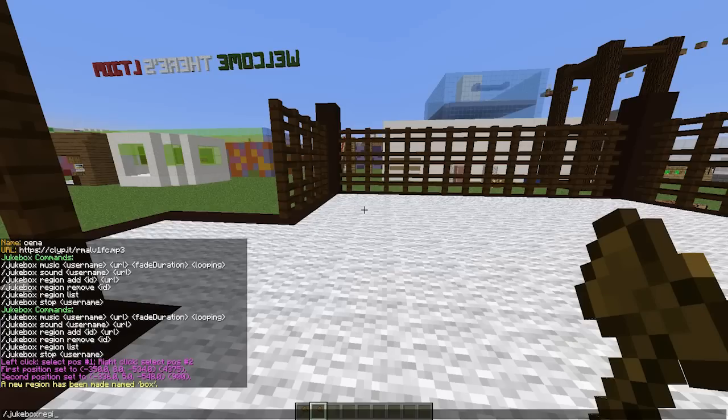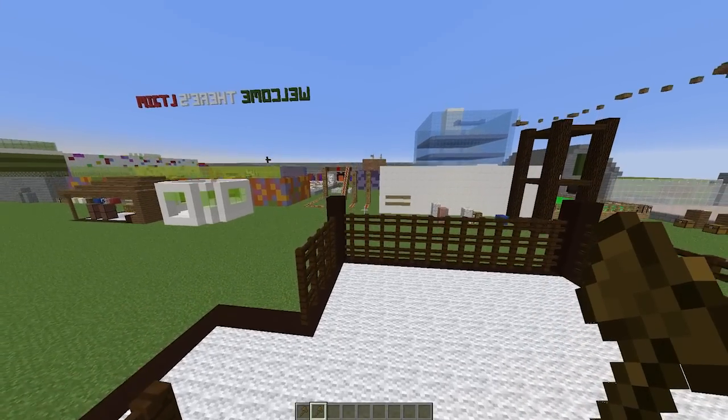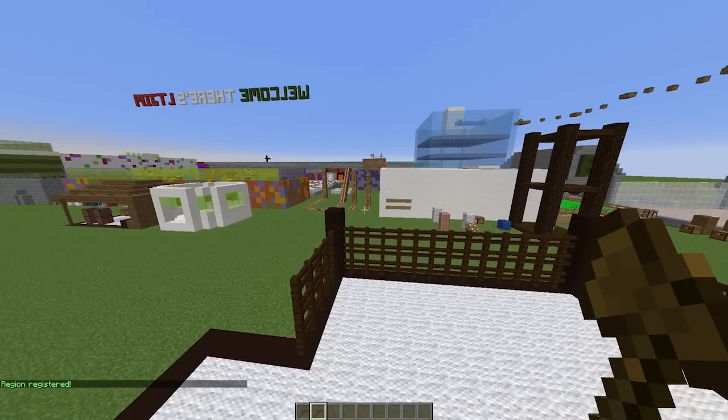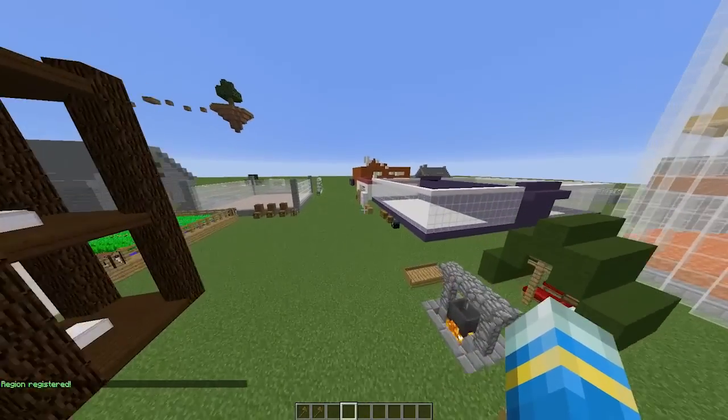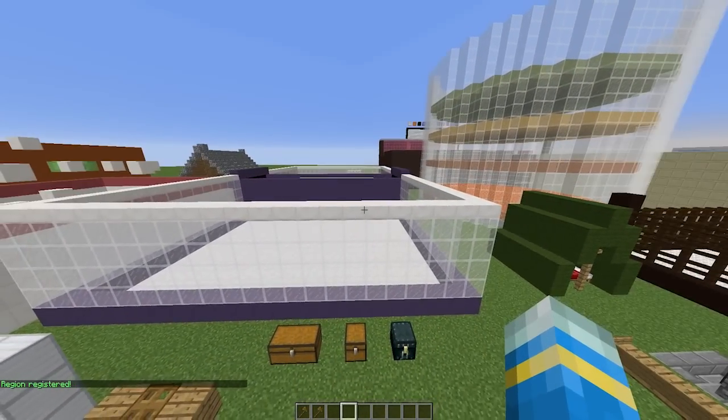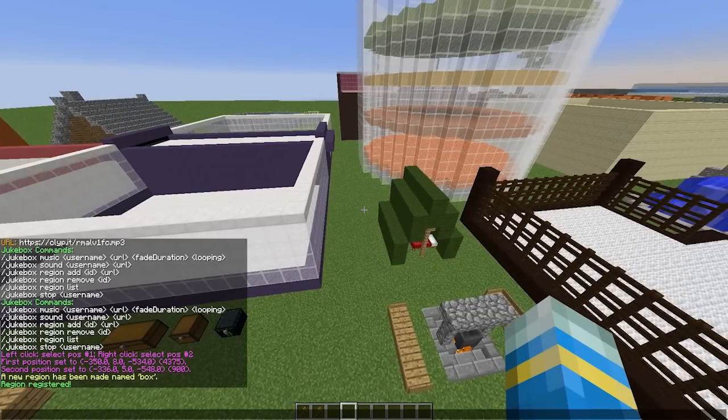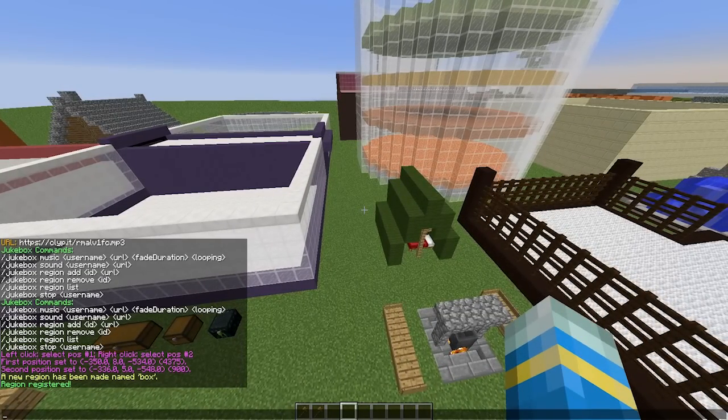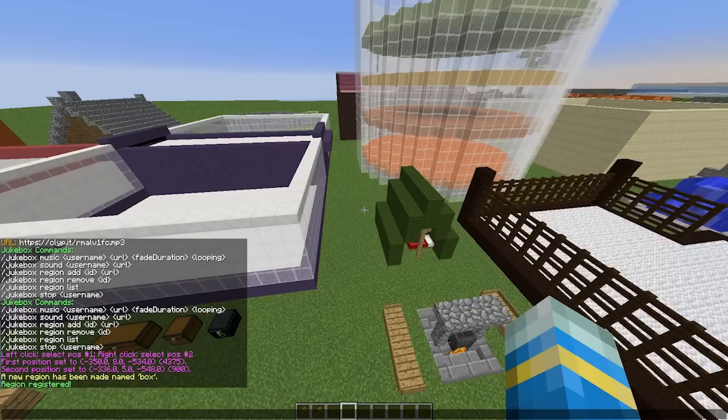Then we can use the command /jukebox region, make sure you add the space there. Region, add the ID which is 'box', and obviously whatever song you want to play when you go in this area. Just paste it like that. Then when you go in there you'll hear John Stamos, and when you go in there you'll hear this song that I made.